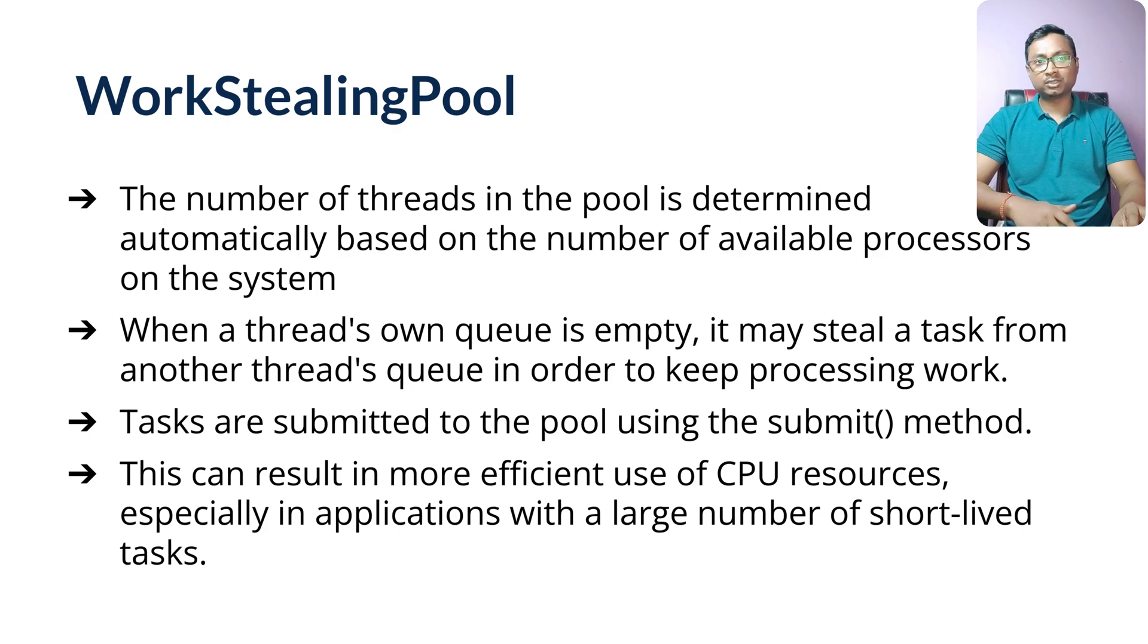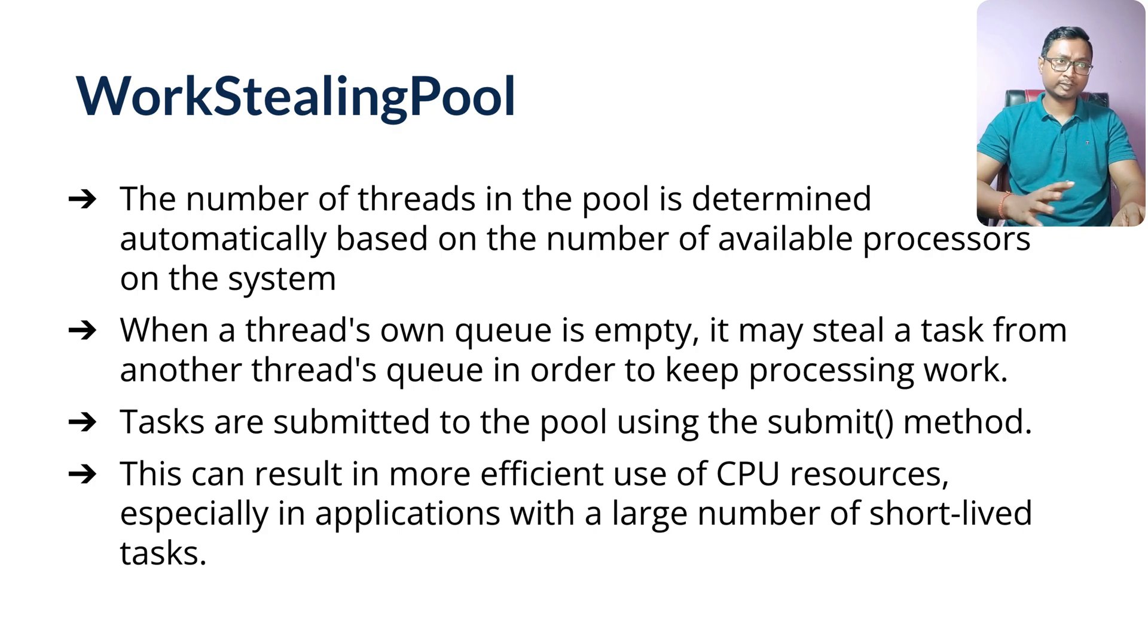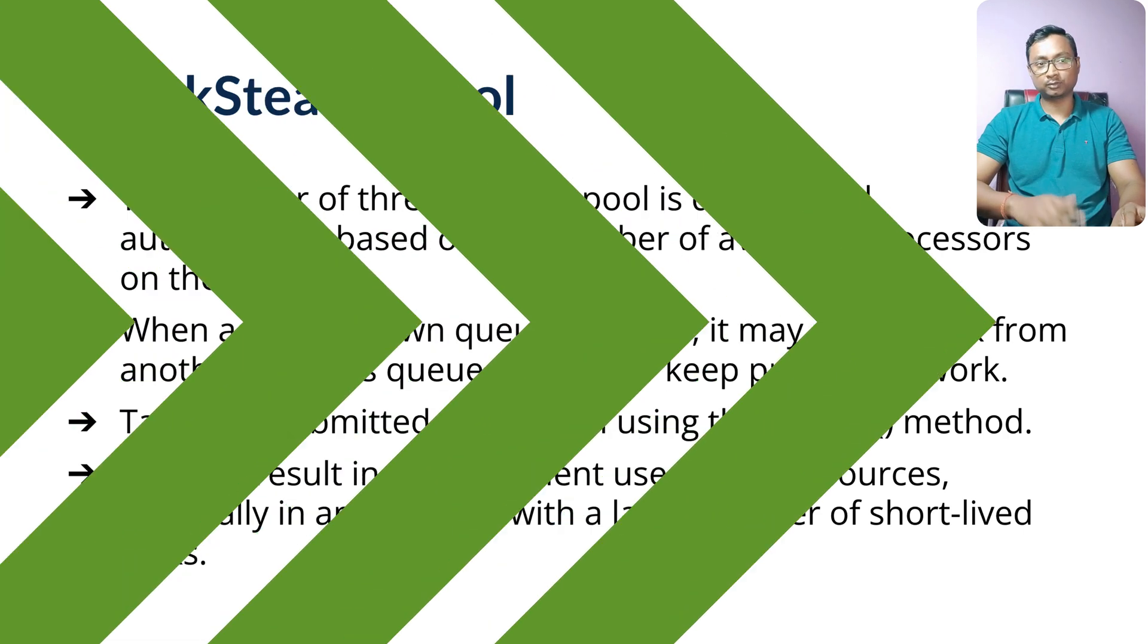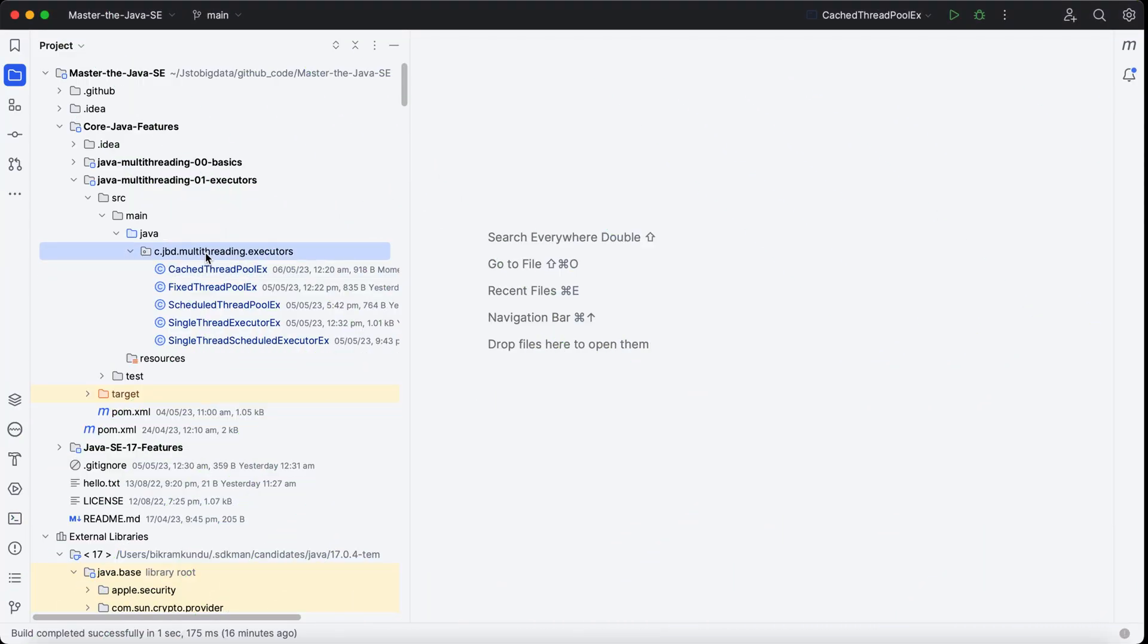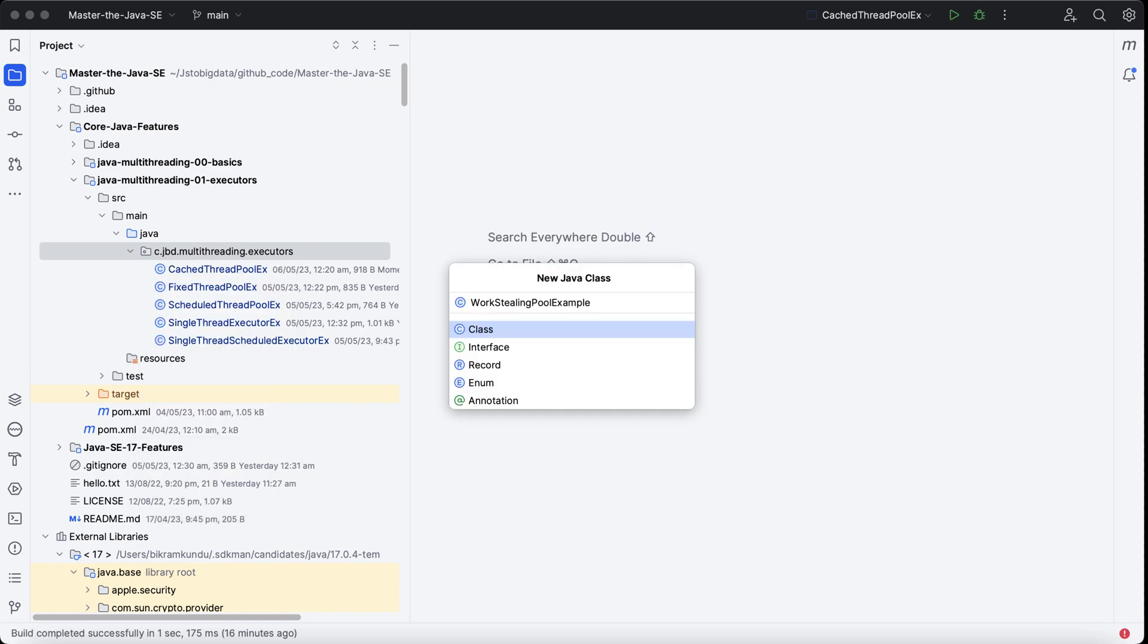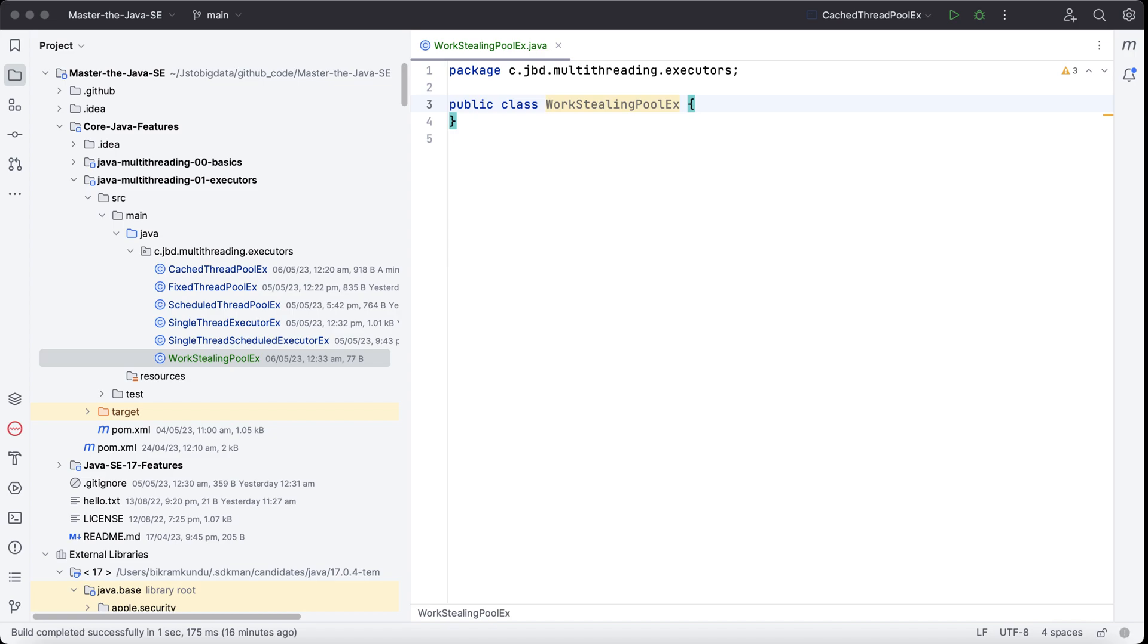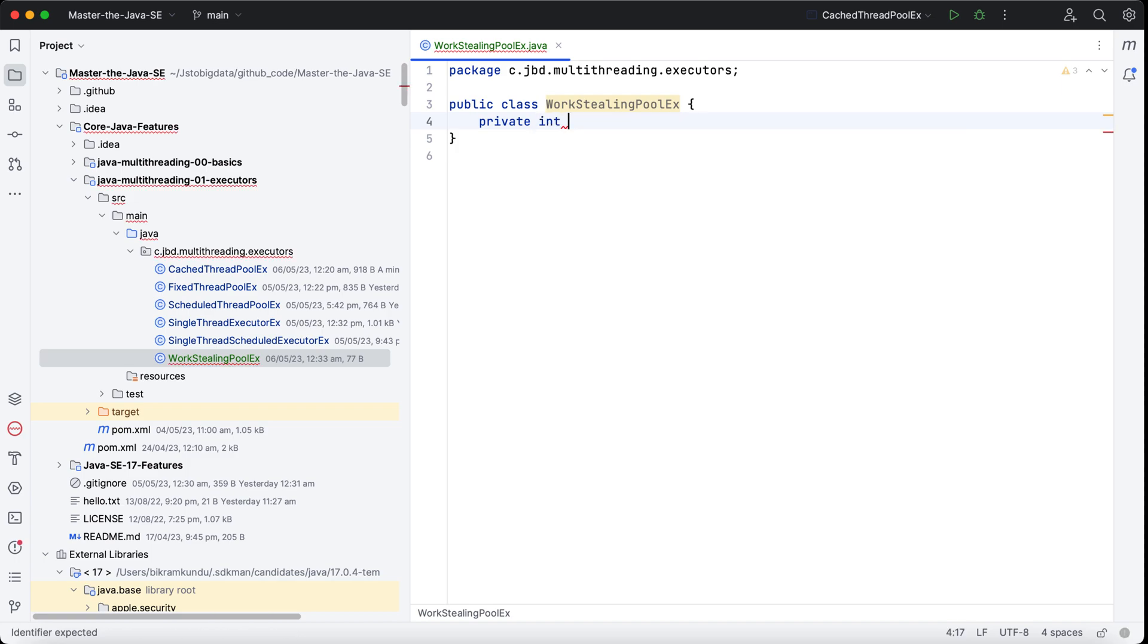Like other executors, you can pretty much submit threads, Runnable or Callable interfaces to WorkStealingPool. So let's create an example for WorkStealingPool. I'll call this WorkStealingPoolEx. I'll have a private variable as task ID just to uniquely identify my tasks, and I'll create a constructor also to assign the task ID.